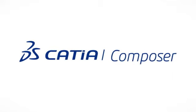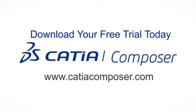Download your free trial version of CATIA Composer today and get started turning your flat documentation into engaging 3D communications.